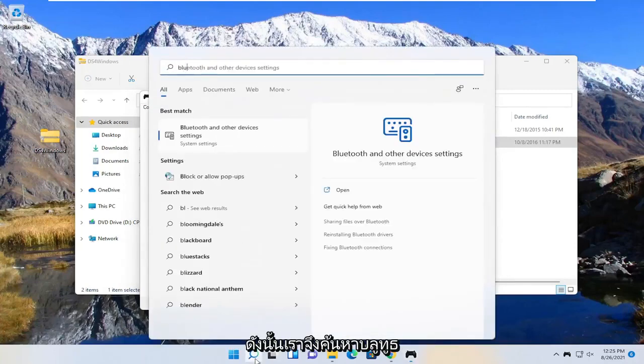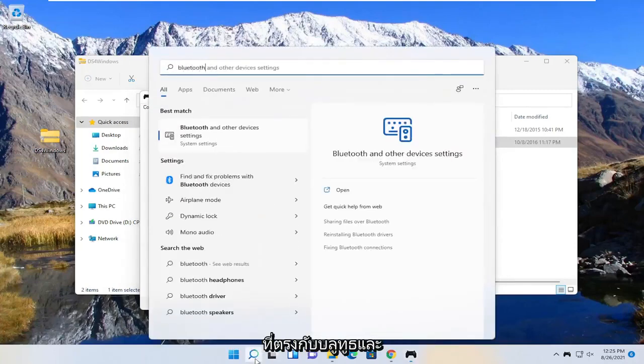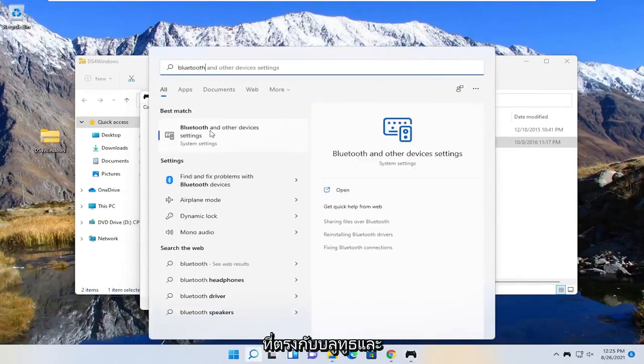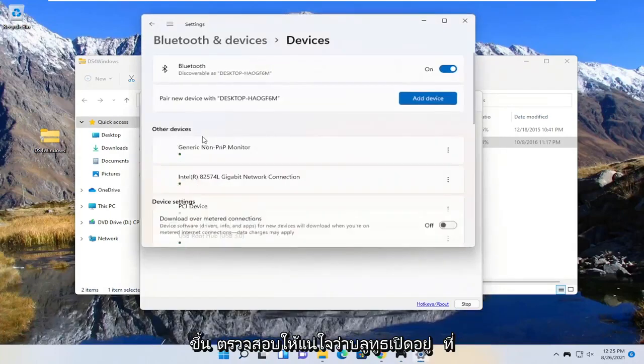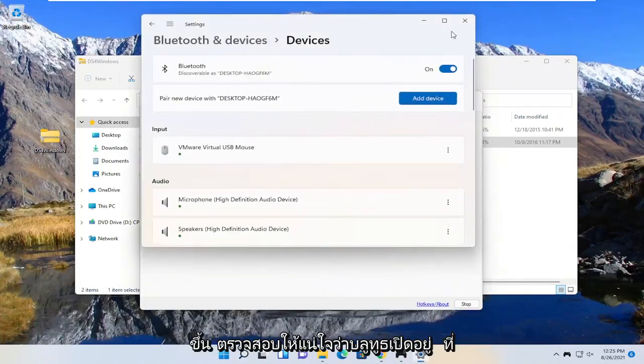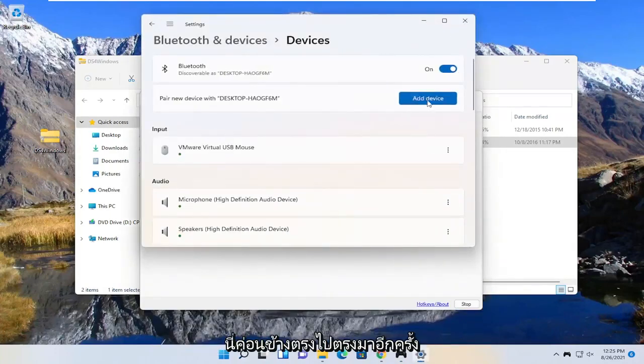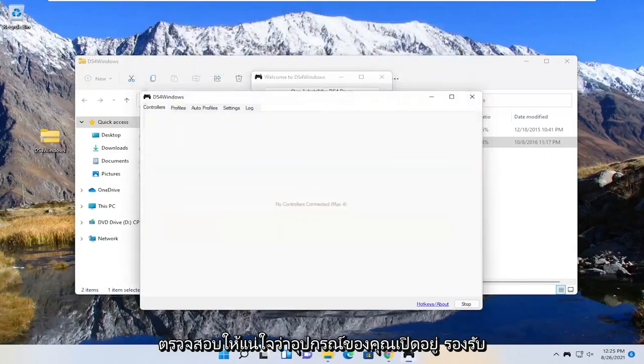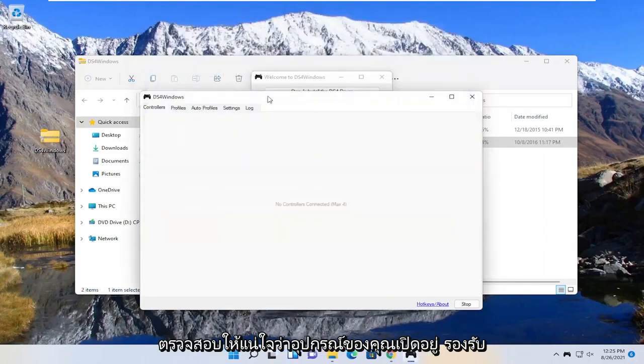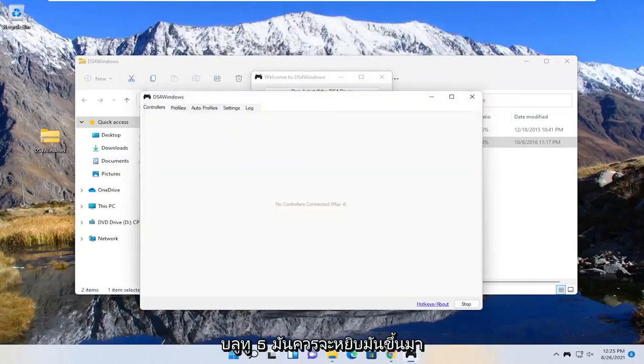So we search for Bluetooth. Best match is the Bluetooth and other device settings. Open that up. Make sure Bluetooth is turned on here. So pretty straightforward, again make sure that's turned on and your device supports Bluetooth. Should pick it up right here.